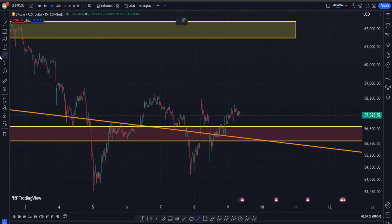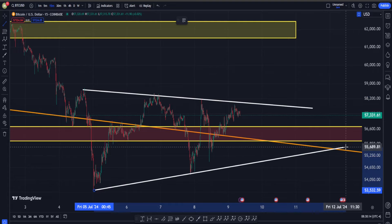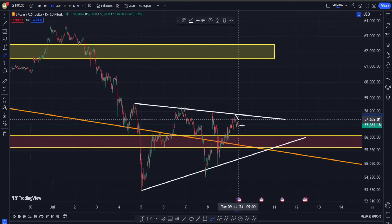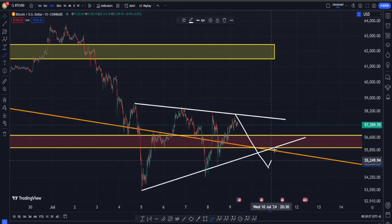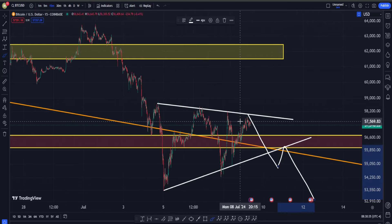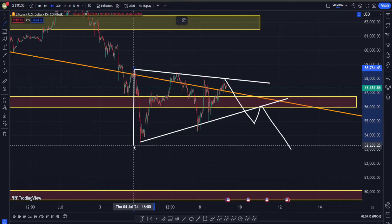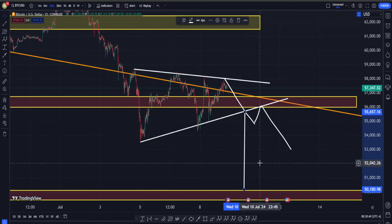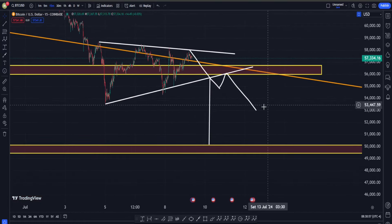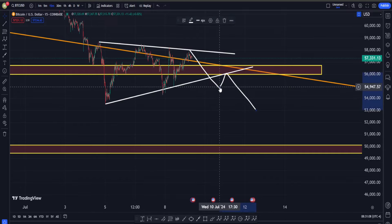Reason number two: in terms of classic patterns, we may have a triangle structure forming here. This pattern is not confirmed yet. If we see another move down, a break of the lower line, followed by a pullback and then a continuation of the move down, at that point this would be a confirmed bearish triangle. The target for it is the height of the pattern — measuring from the high down — placed at our breaking point. Unfortunately, if confirmed, the next target would be all the way down around the next important region, about 50,000 dollars.